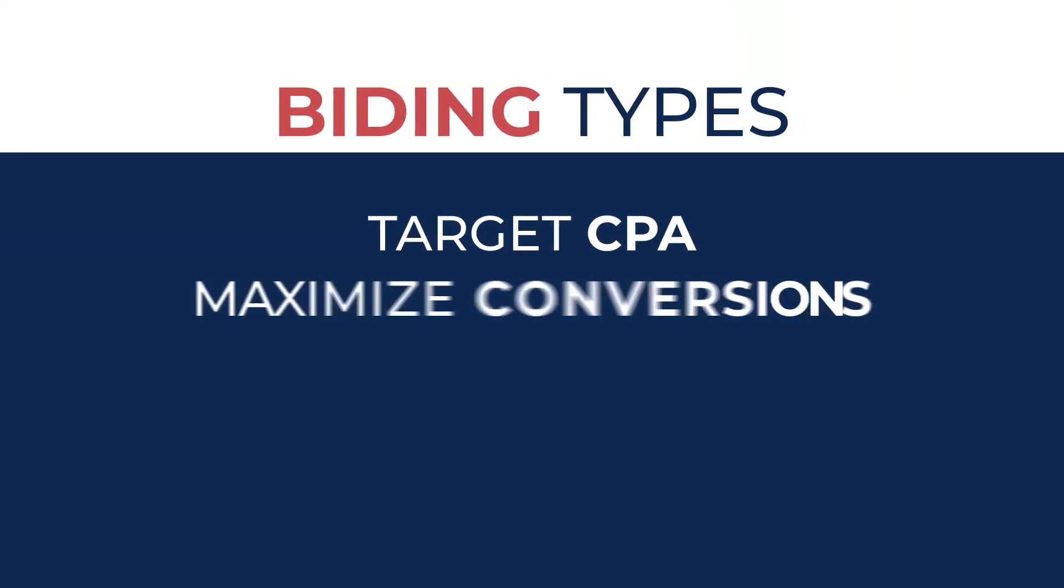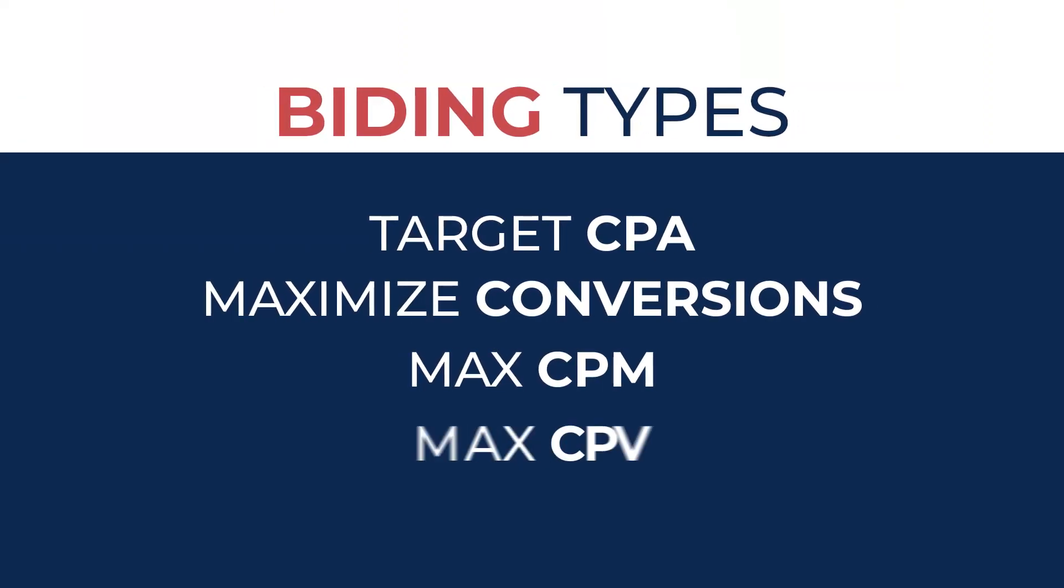And then there is bidding type. So bidding type would be target CPA, maximize conversions, max CPM, max CPV. So those are a lot of options.